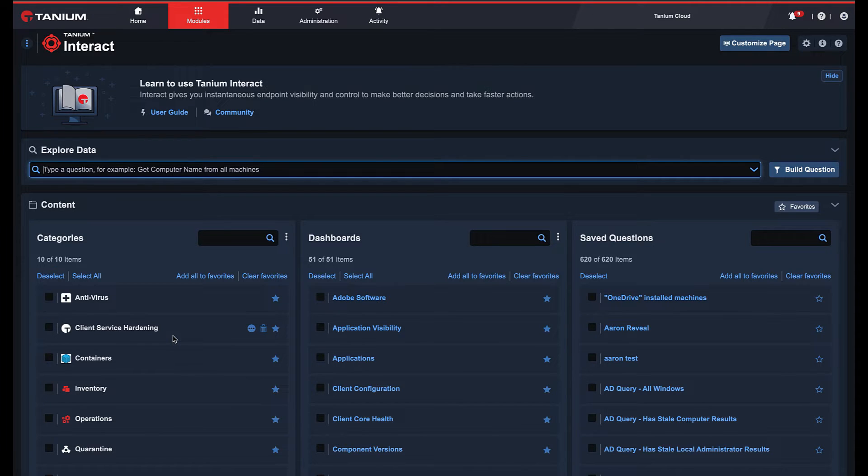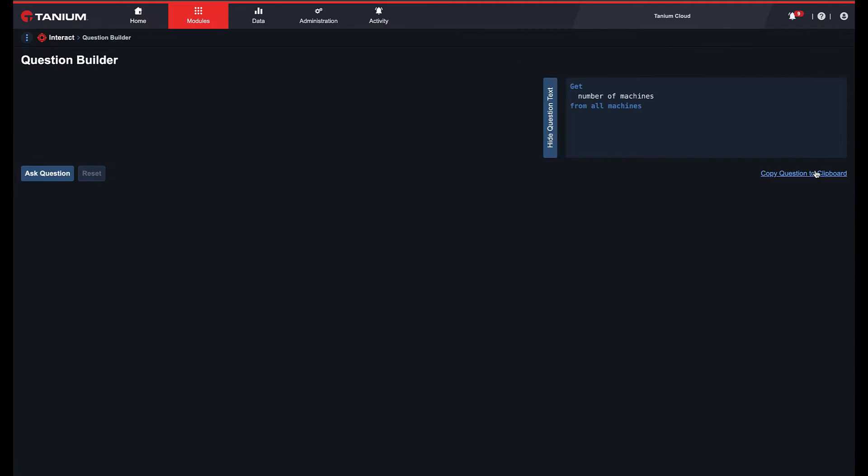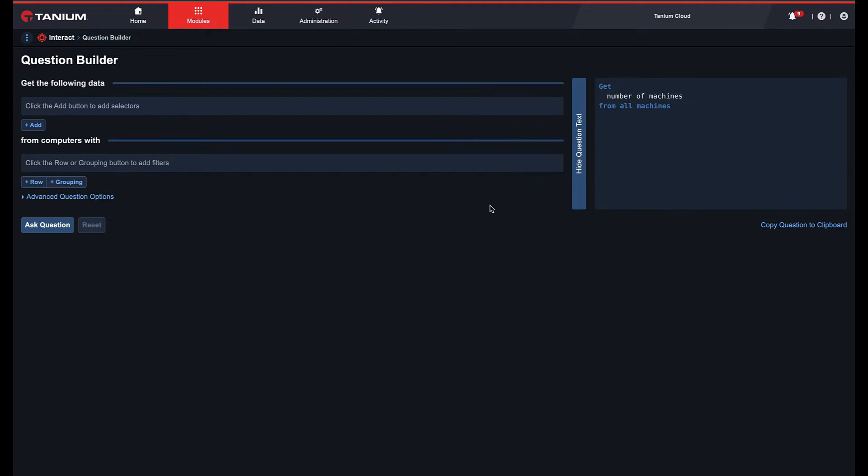In addition to just typing a question into the question bar, we can select Build Question to navigate to the Question Builder and gain access to all of the Tanium sensors.